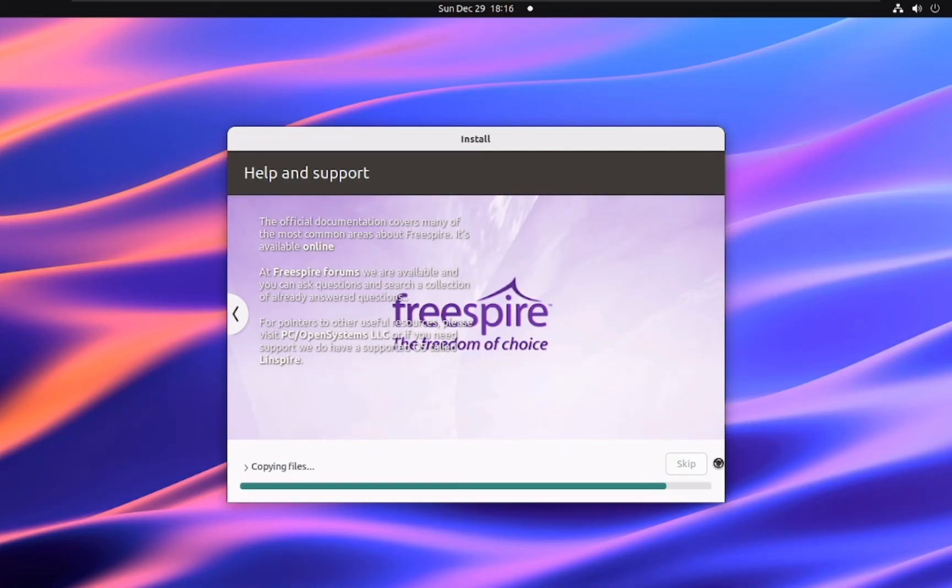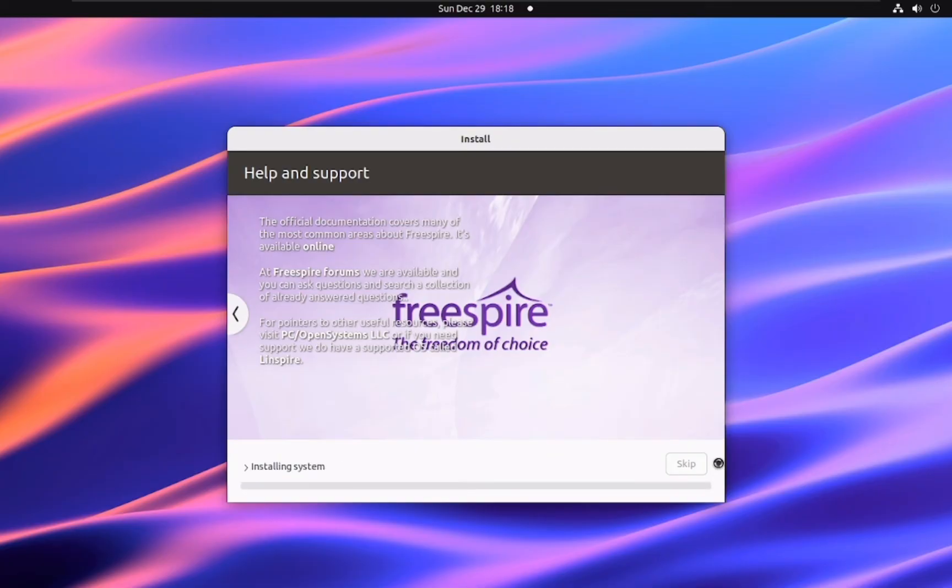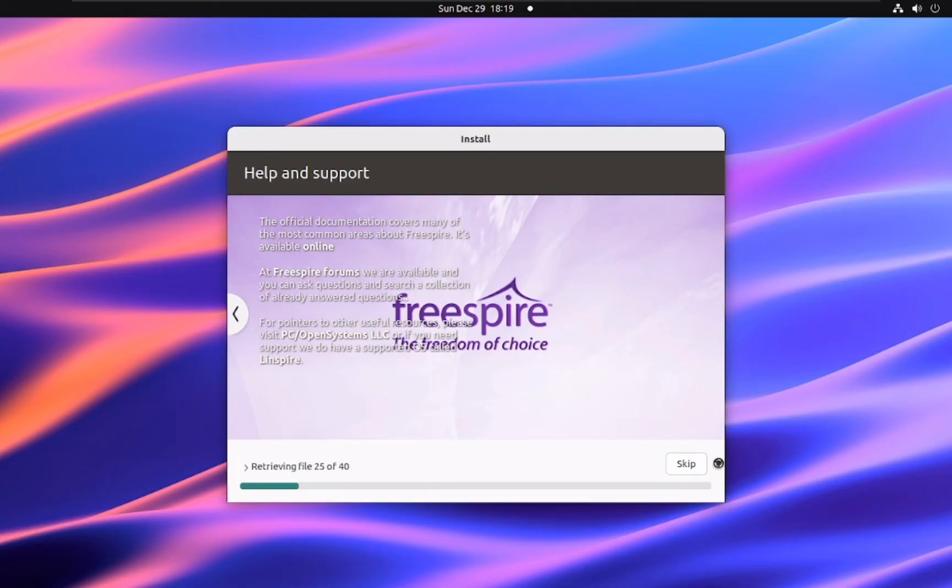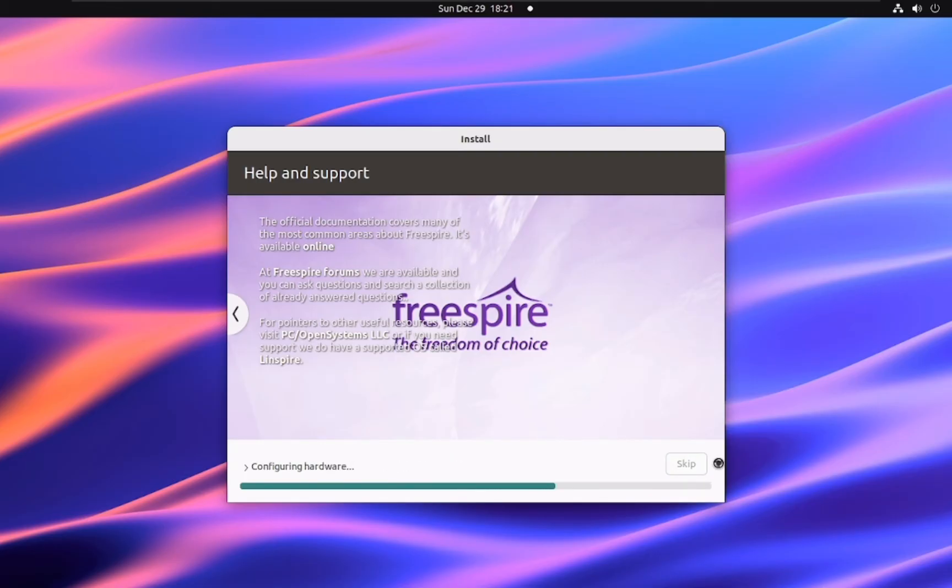Freespire builds upon the legacy of Lindows by focusing on ease of use, Windows compatibility, and a familiar desktop experience. Interestingly, the Lindows codebase also influenced the development of other Linux distributions. For example, PC LinuxOS, another popular user-friendly distribution, shares some of its roots with Lindows.